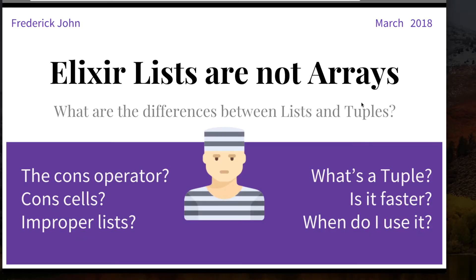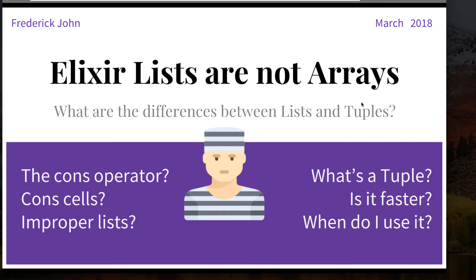Elixir Lists are not arrays. In order to understand lists, you'll have to understand the difference between an array and a list. If you're familiar with object-oriented programming, a language like Ruby for instance, you've used arrays before.